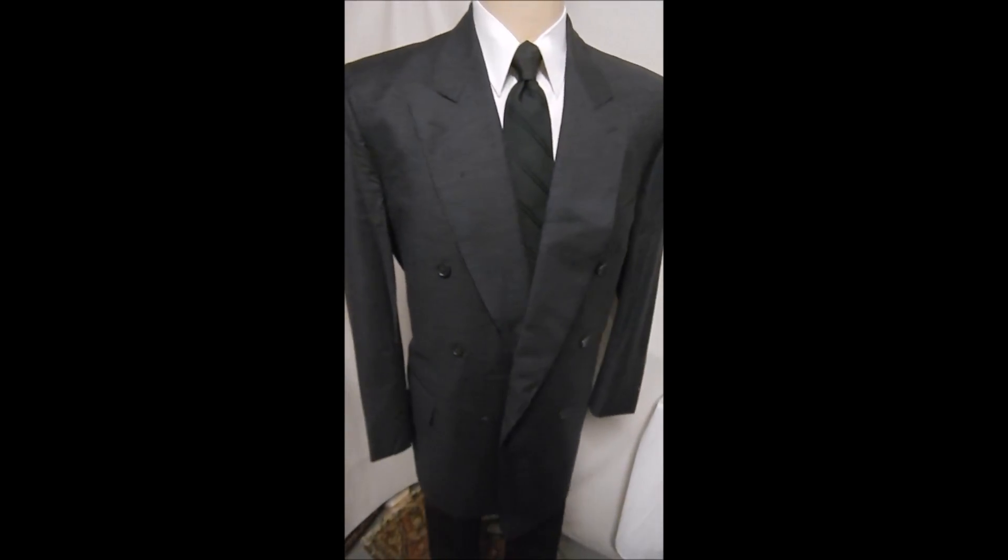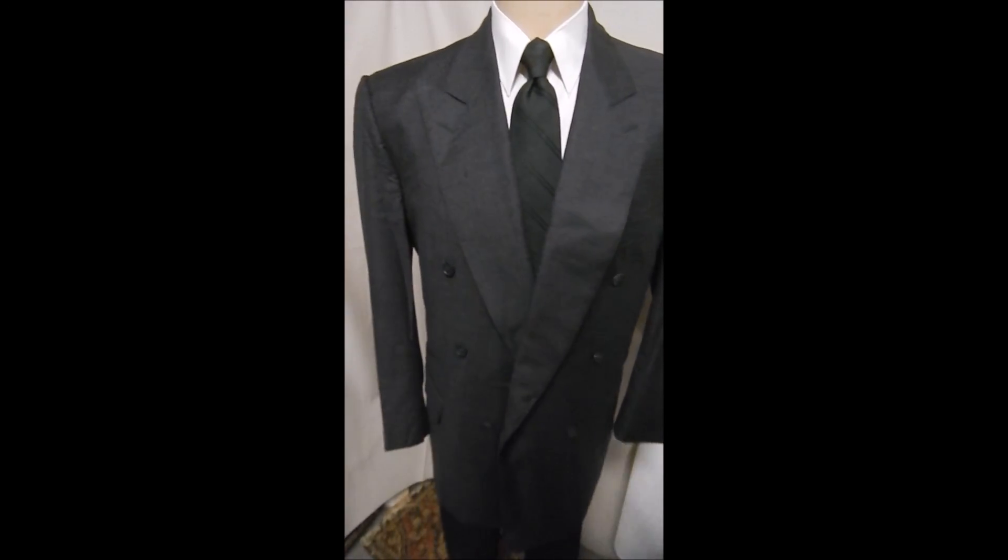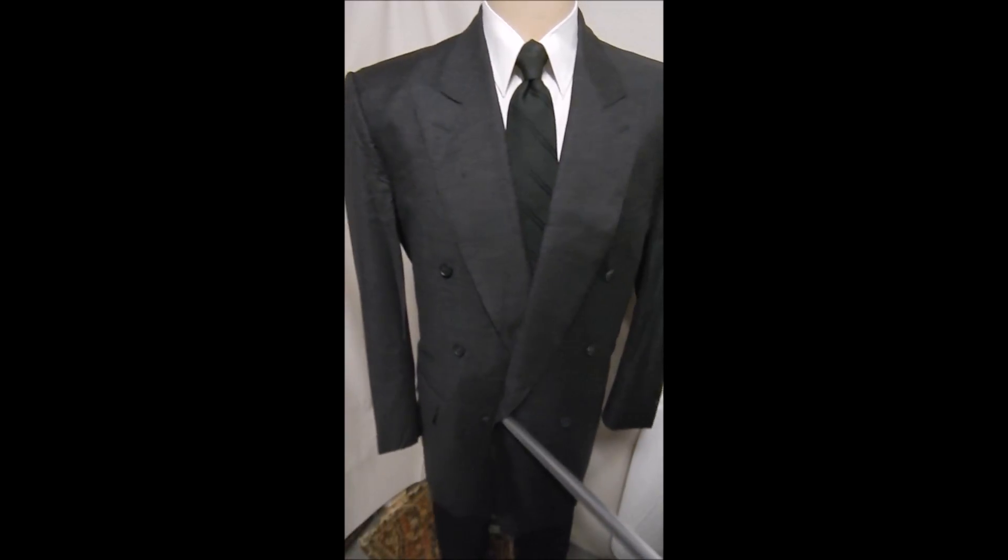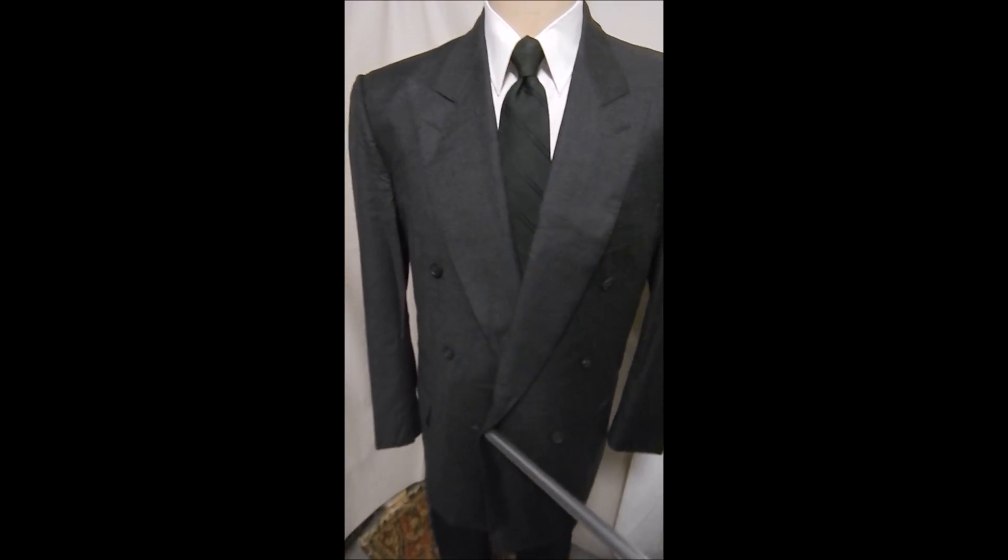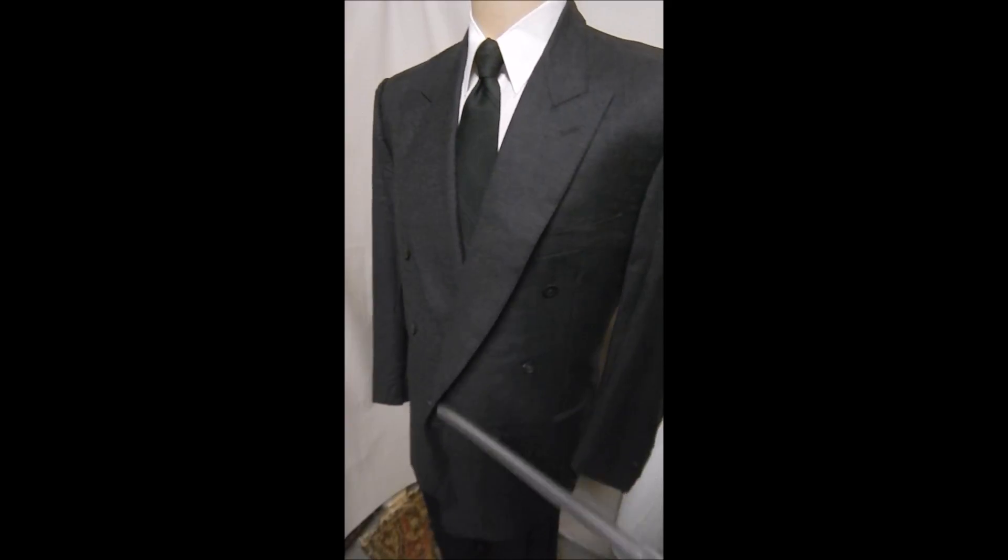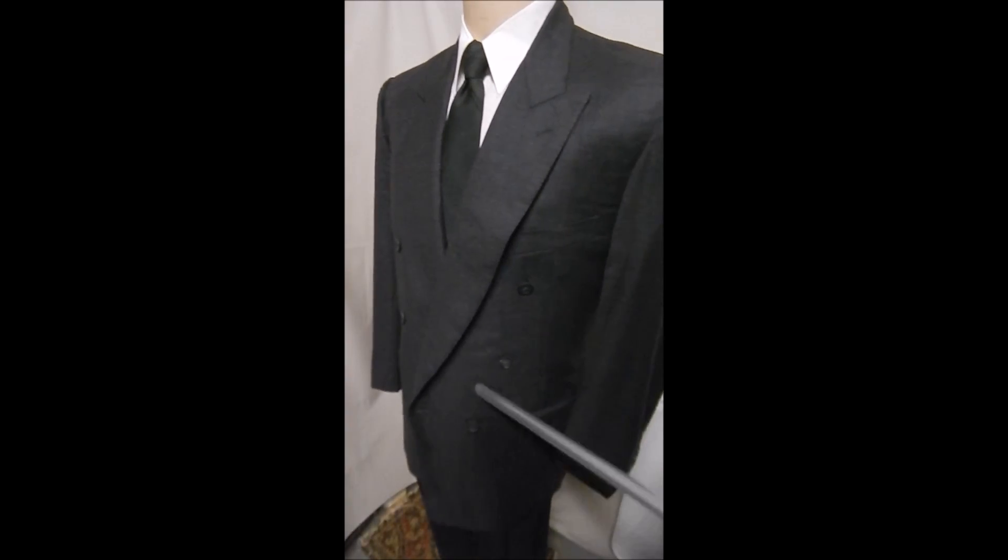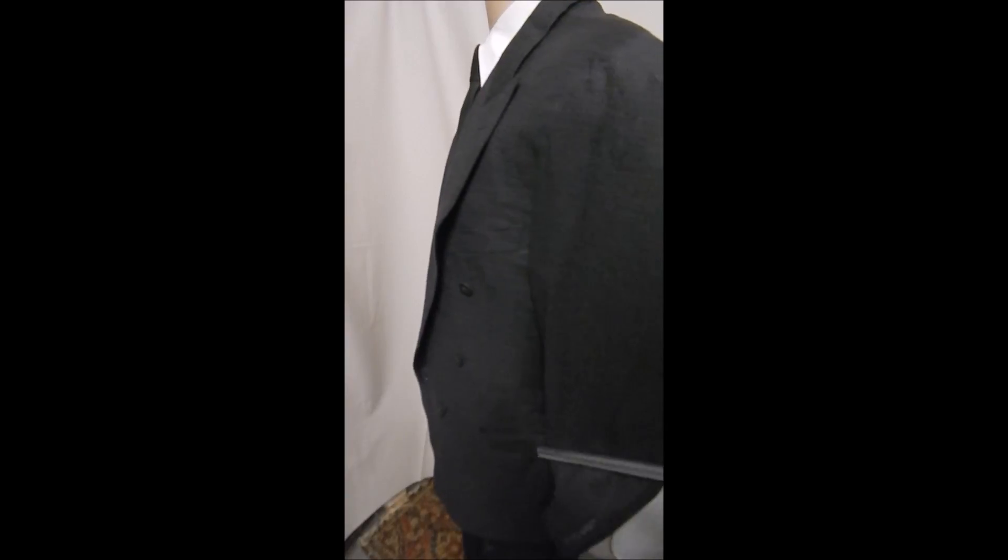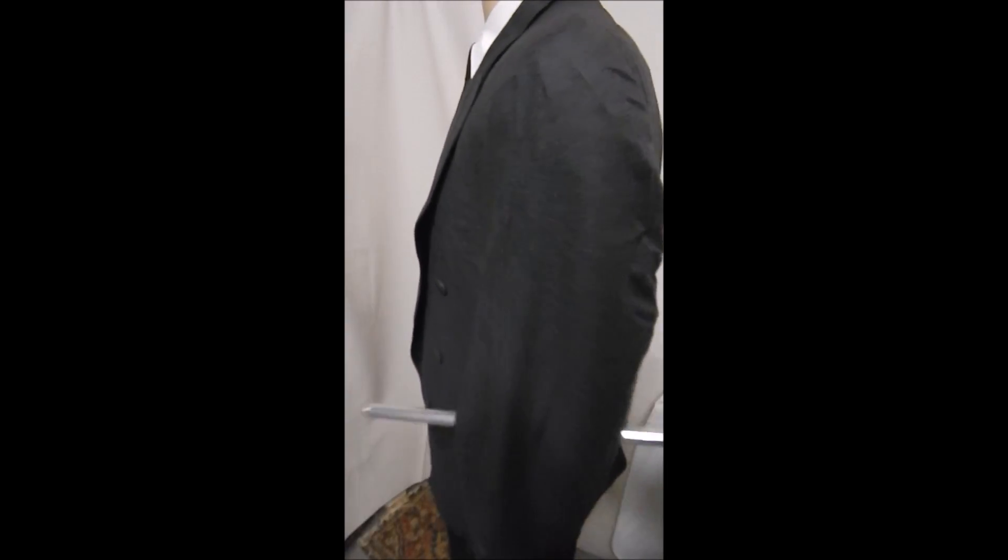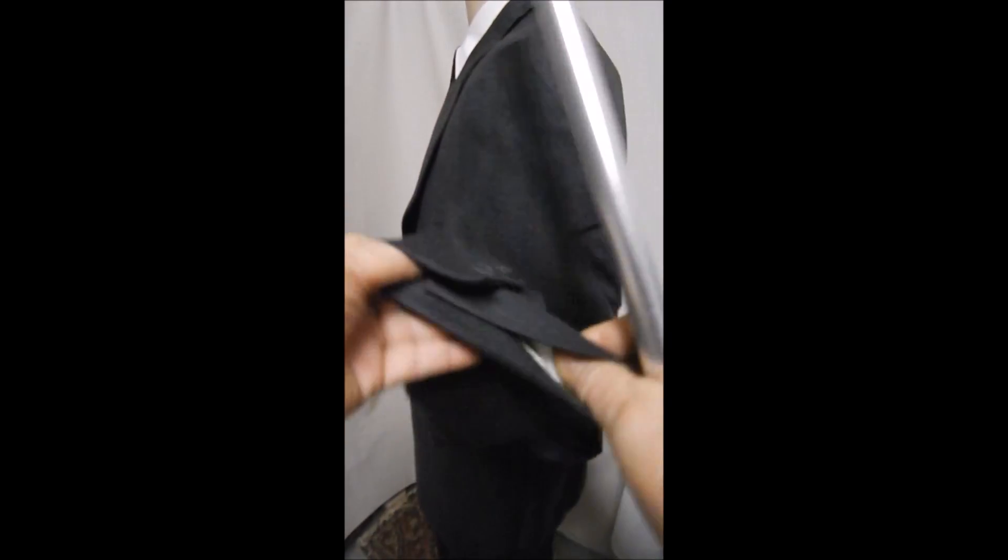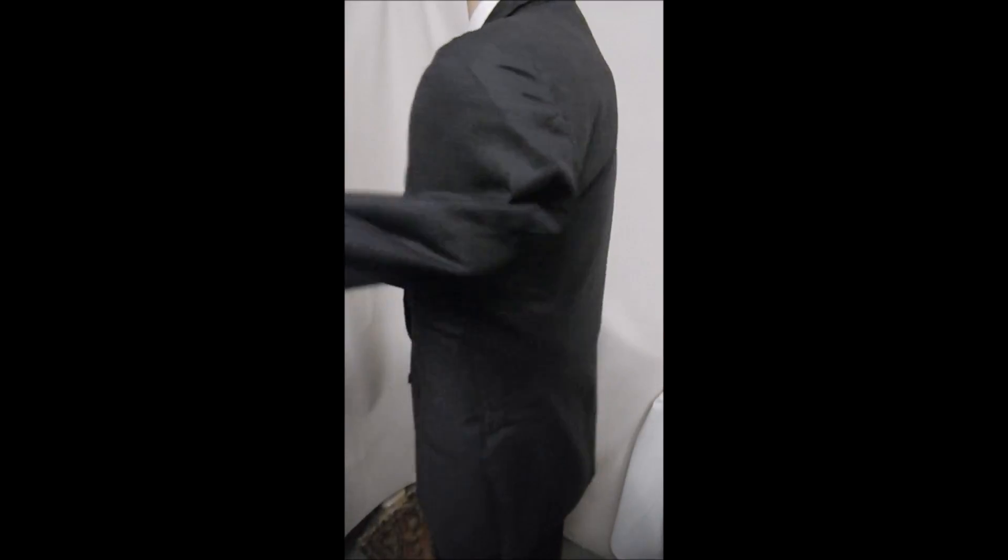Here's the Zegna gray flannel double-breasted. It's got six buttons with the lower two working, nice high-peaked lapels, slit pockets, and the fabric is all Zegna. It's got maybe a shadow check in there.